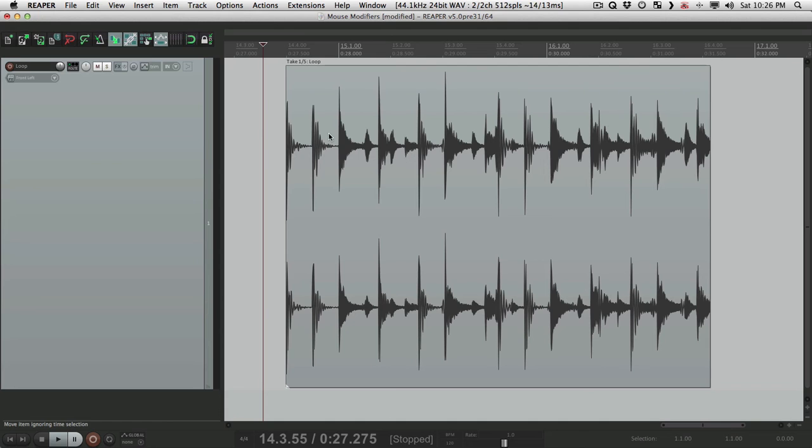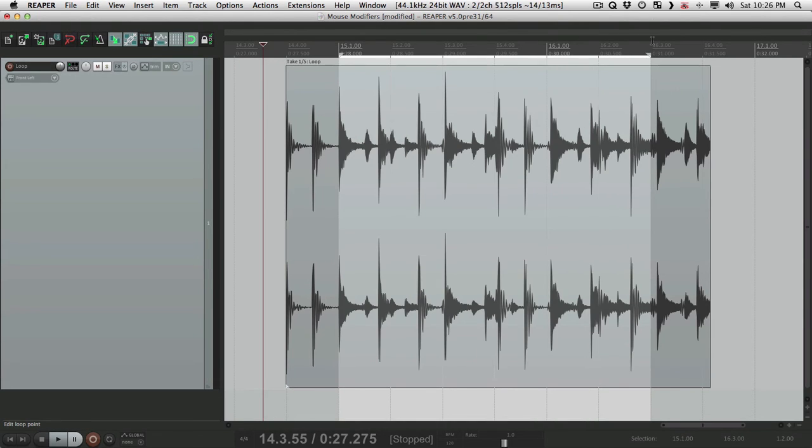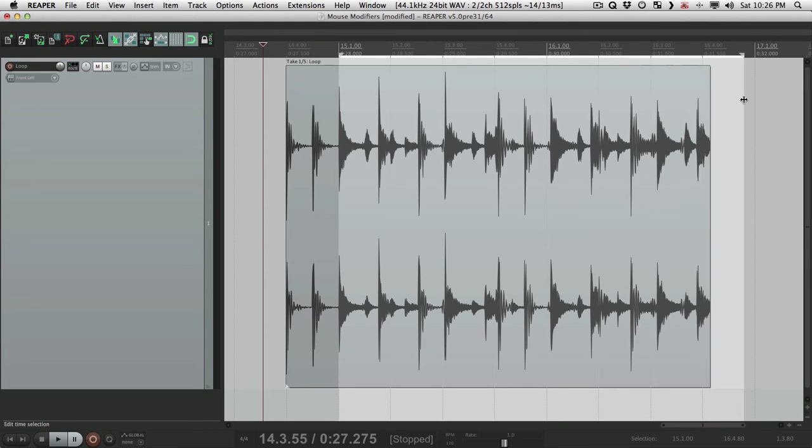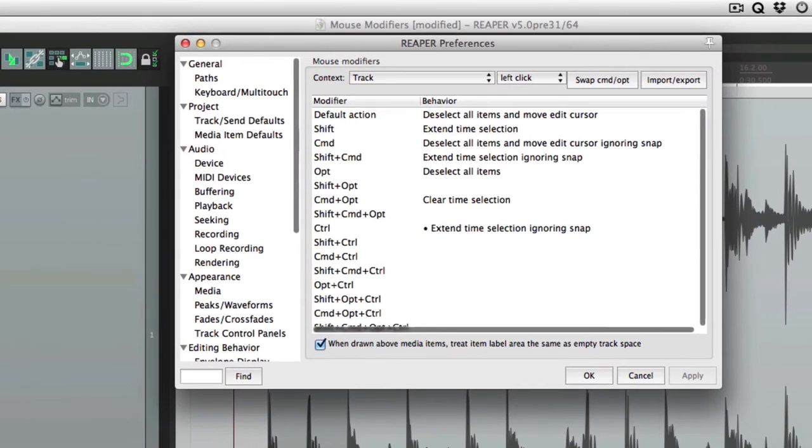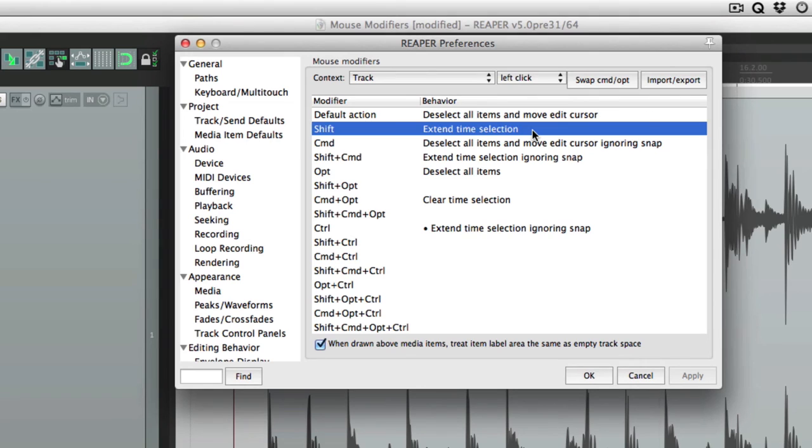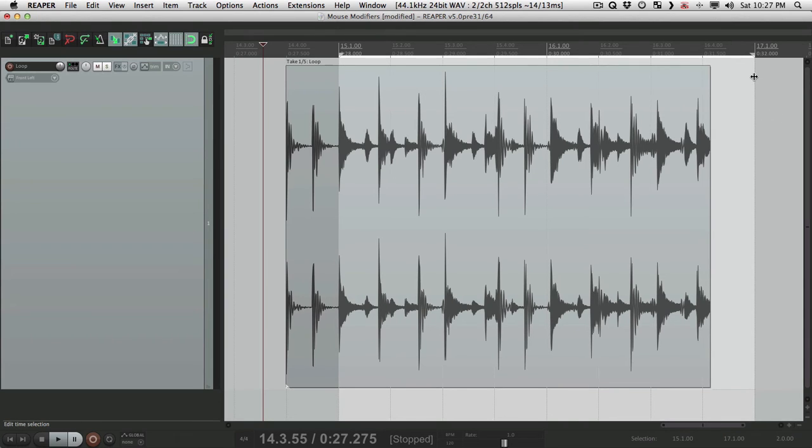So snapping is turned on over here. Let's make a time selection. See how it's extending by snap? If we want to extend it further, out to here, hold down control, and click it, it extends it right there, ignoring the snap. Whereas if we hold shift instead, it's going to extend the time selection, but it's not going to ignore the snap. Hold down shift, click over here, and extends the time selection to the nearest grid line, so it doesn't ignore the snap.